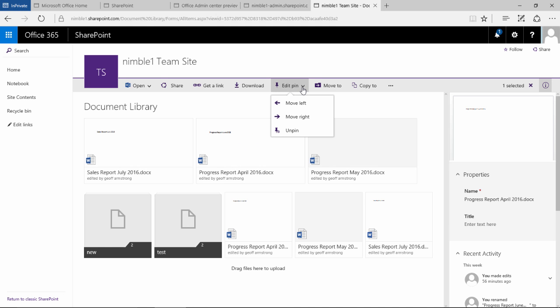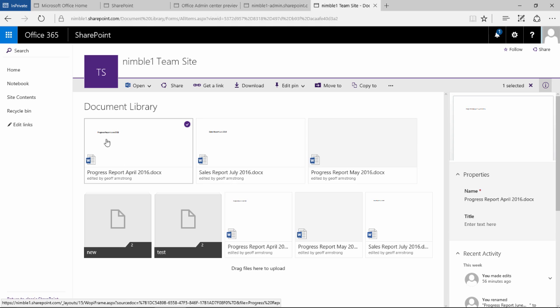If I now select the drop down option, what I get is move to left and move to right. I have the option to move it to the right and bring it into the more prominent position here.